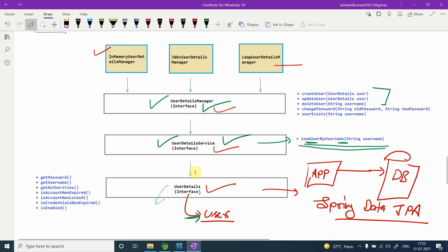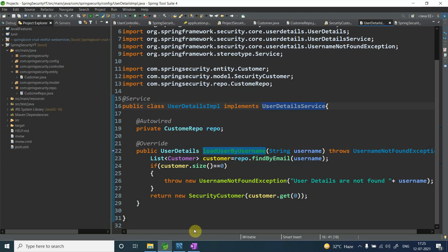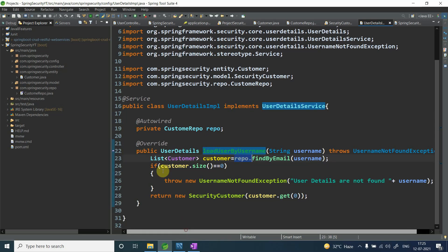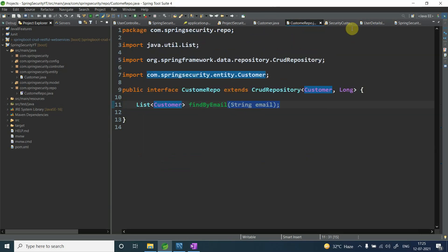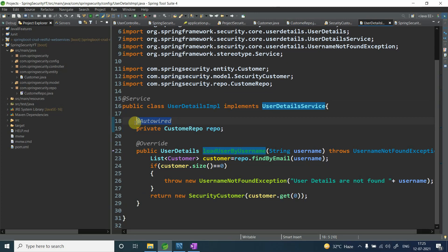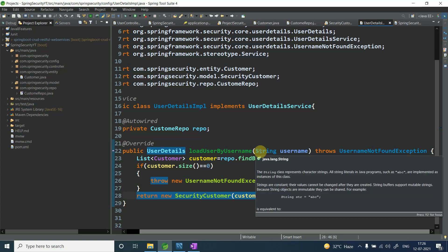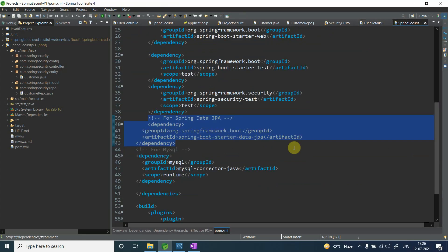For the implementation of UserDetailService, I auto-wire the CustomerRepository. I call findByEmailId with the given username. If the returned list size is zero, I throw a 'UsernameNotFoundException: User details not found'. Otherwise I return the element at index zero, wrapping it in SecurityCustomer.